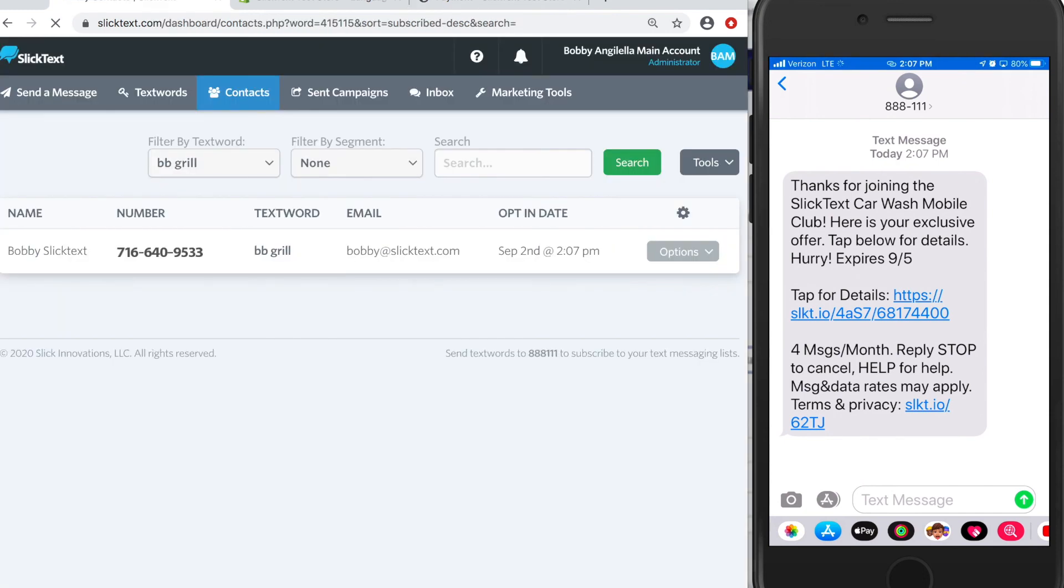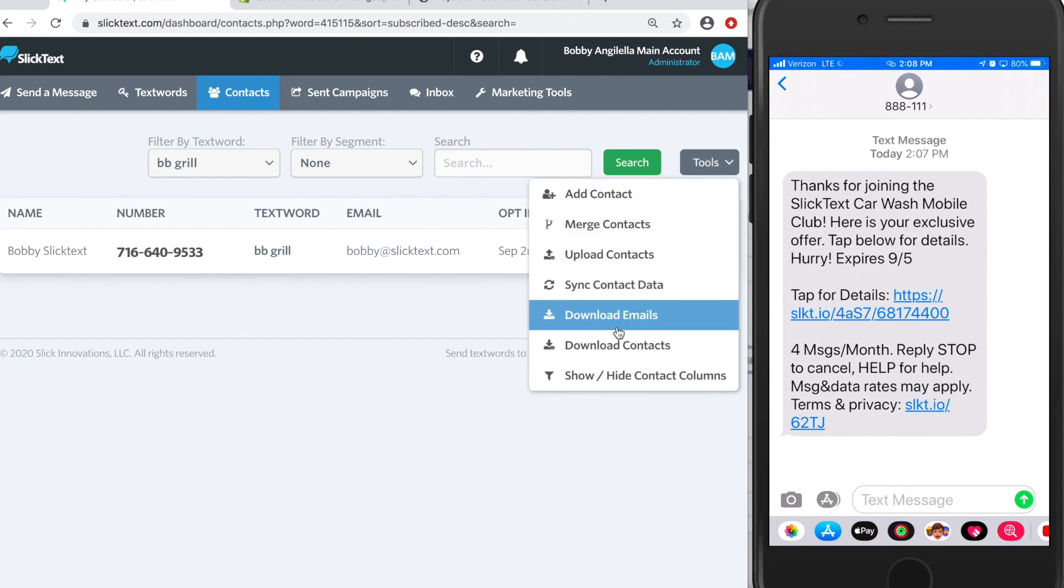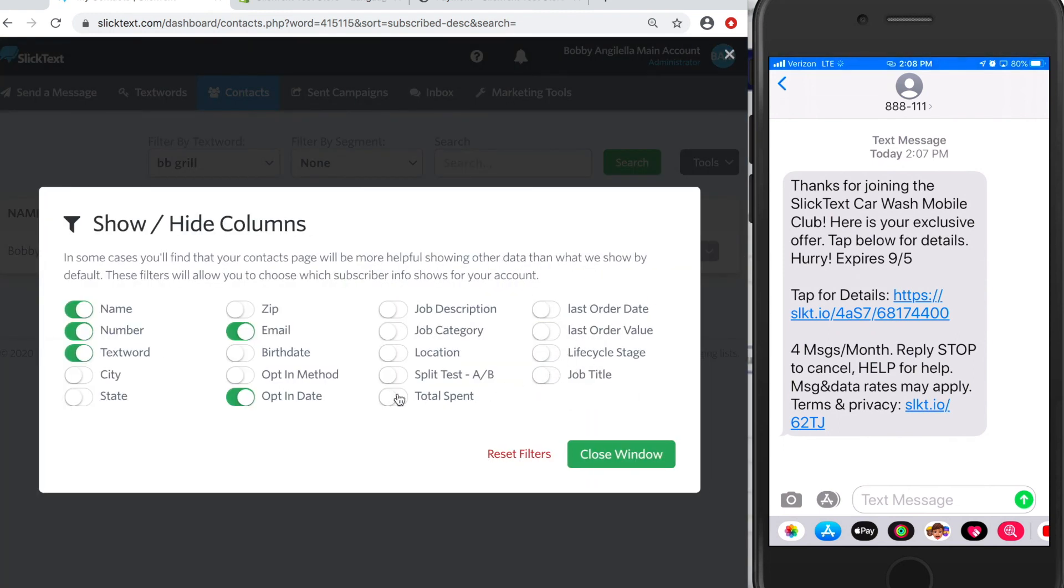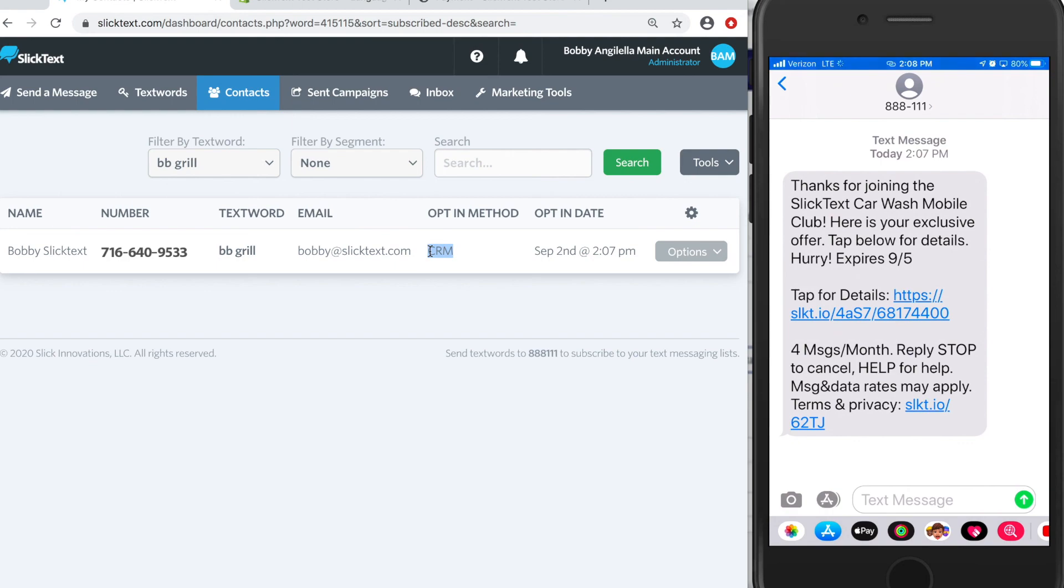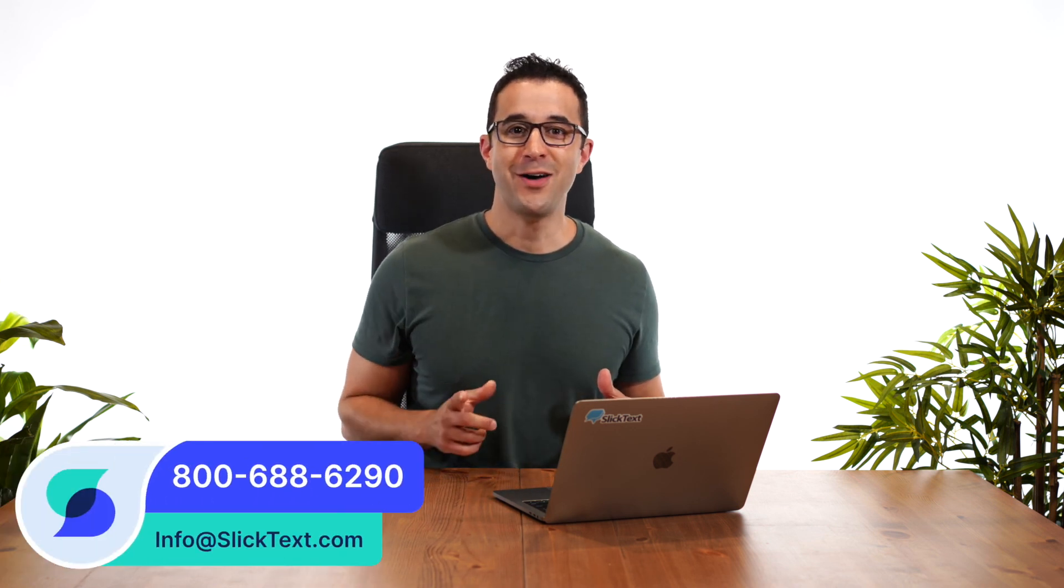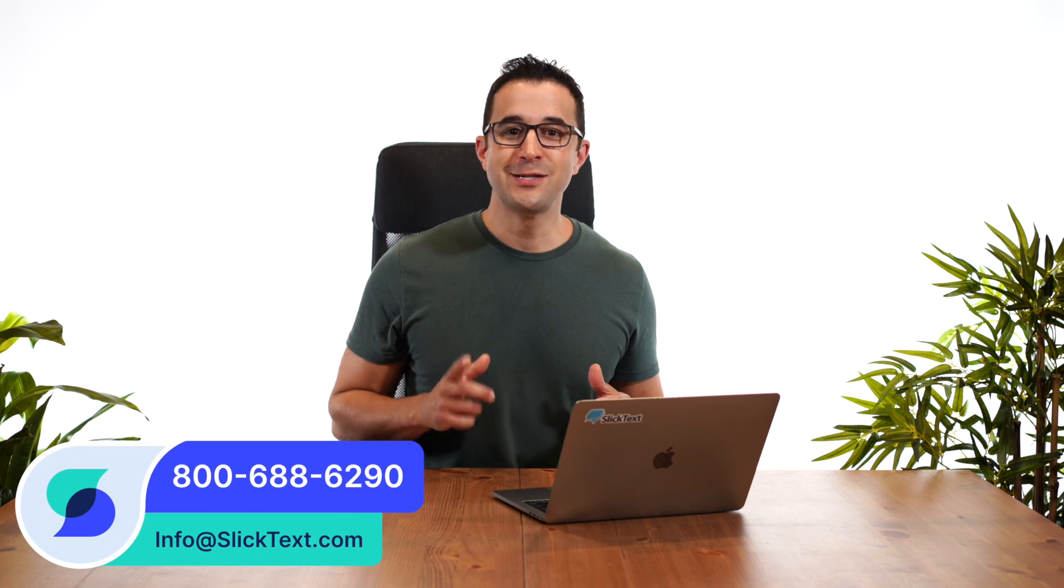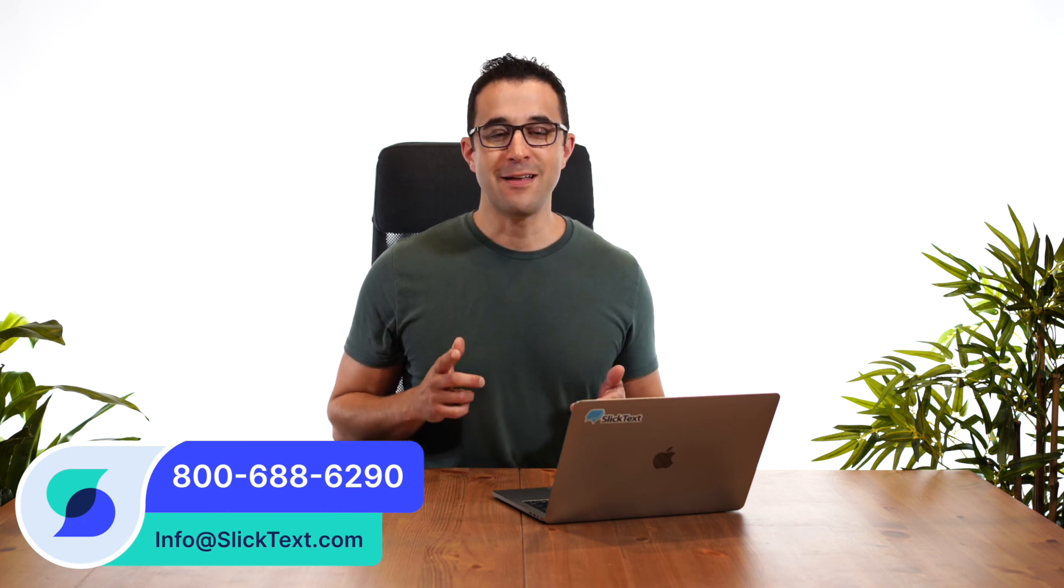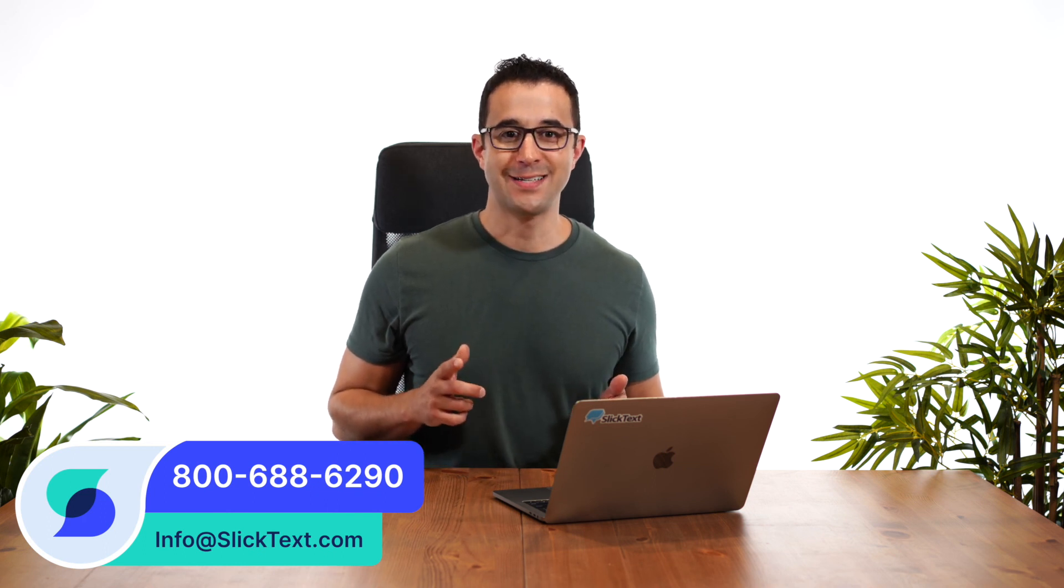Now, back inside Slick Text on my BB Grill list, you're going to notice my contact has been populated and the opt-in method will show as CRM. There it is. And that's it guys. That's how you integrate your Shopify store with Slick Text to opt-in contacts from your checkout page. Should you guys have any questions, don't hesitate to reach out to us 1-800-688-6290 or email us info at slicktext.com. Thanks for watching guys and we'll catch you in the next one.